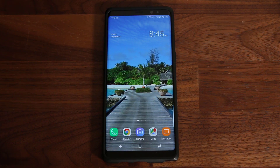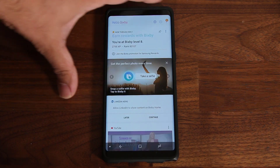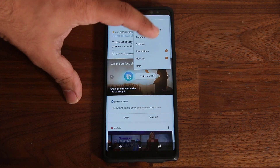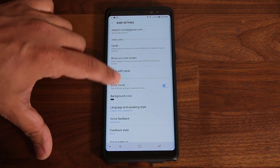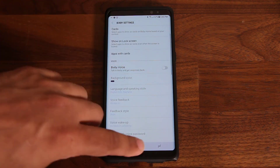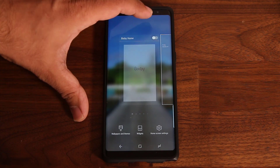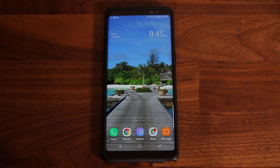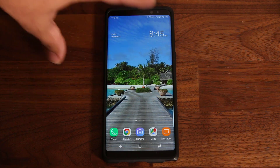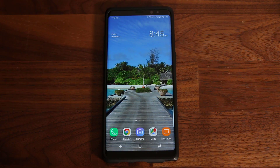If you want to disable everything, go back into Bixby Home, tap the icon on the side, go to settings, then go to Bixby Voice and disable that as well. Now basically, whether I press the button or press and hold, there's no Bixby in sight — and if I swipe over, there's no Bixby in sight either.